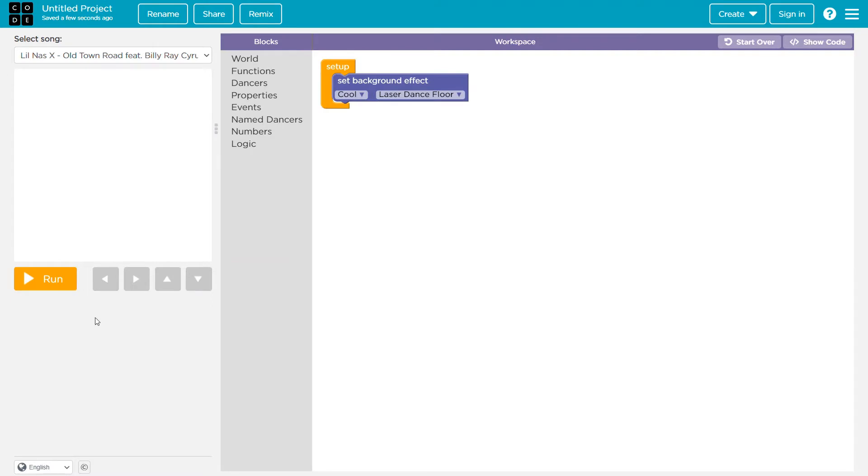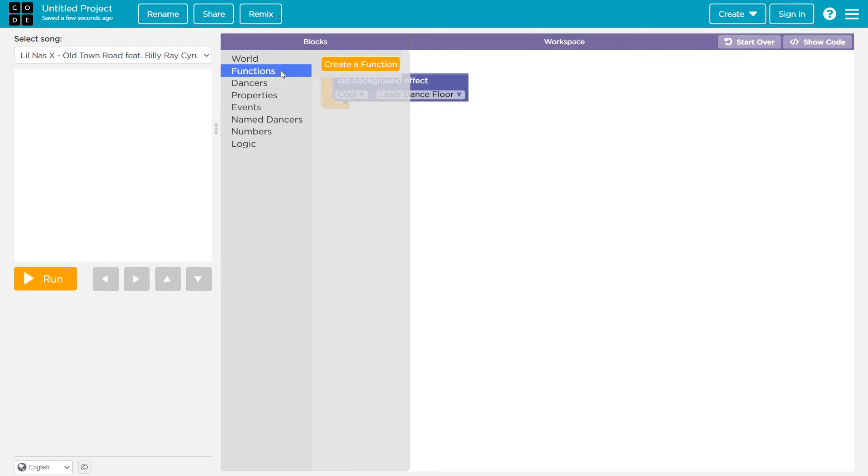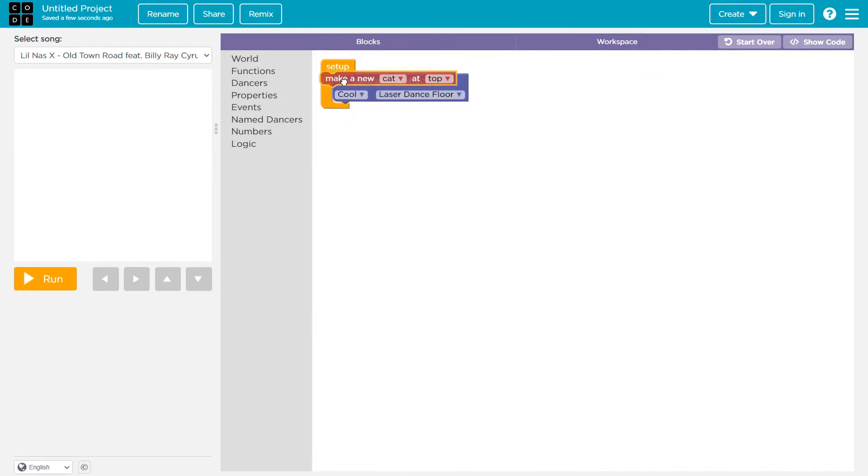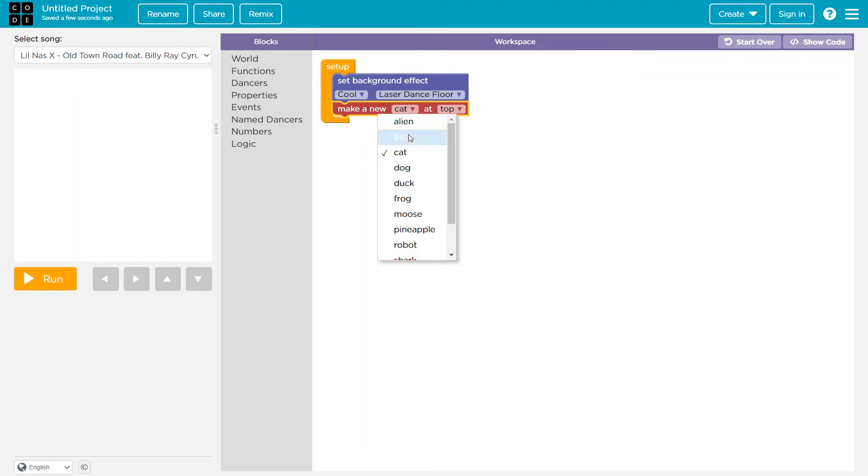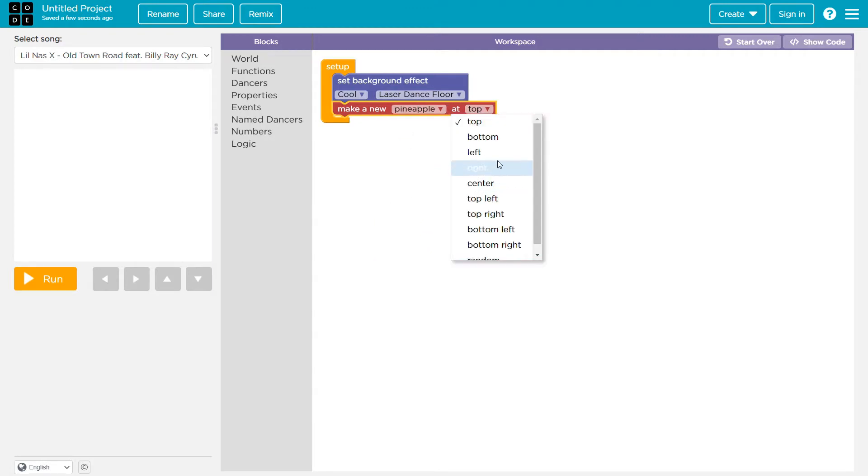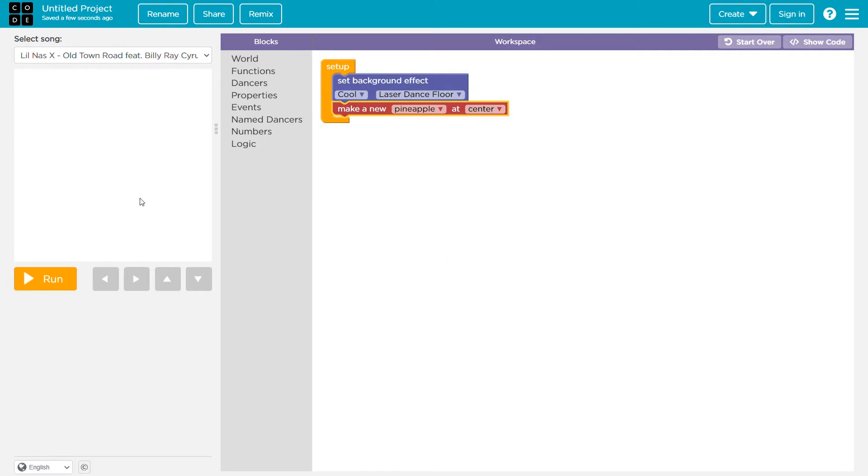Wow, okay. So it actually uses the real song and whatever we coded function dancers. So wow, you can actually use the dancers. So maybe we'll use the animals: alien, bear, cat, dog, duck, frog, moose, pineapple. Okay, we can place it at the center.